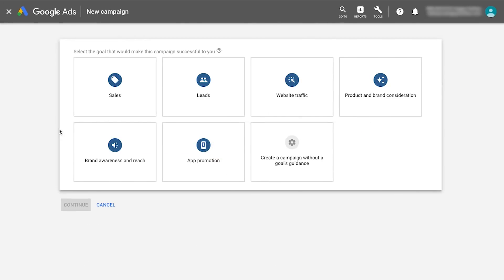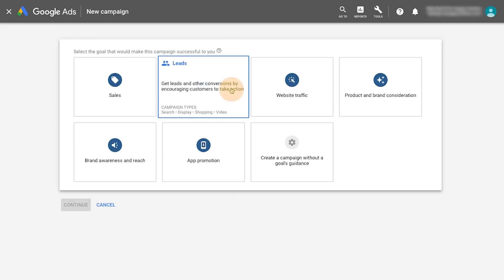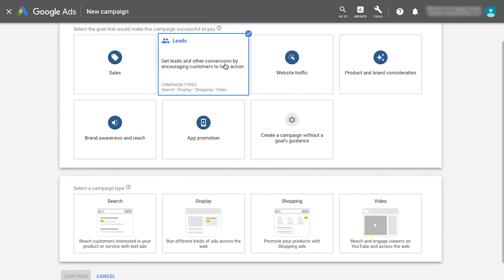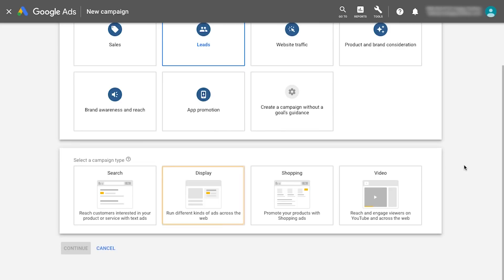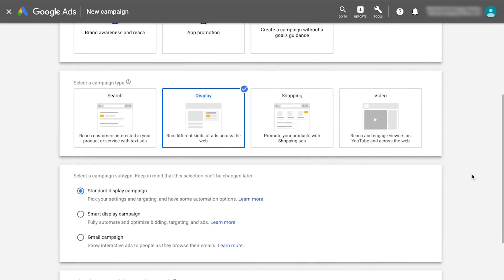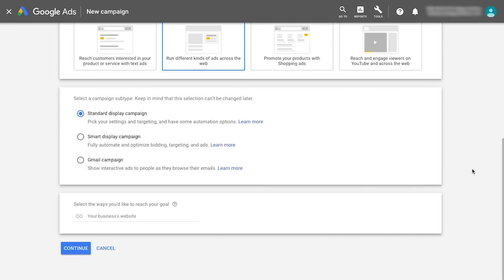Select a campaign goal or create a campaign without a goal's guidance. For whichever goal you select, choose Display as the campaign type and then Smart Display as the campaign subtype.